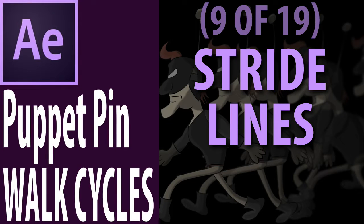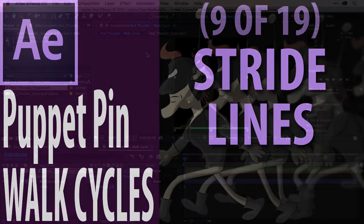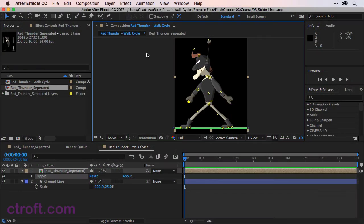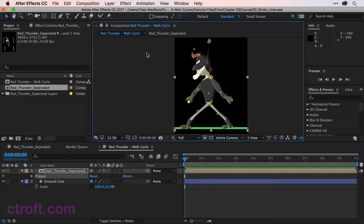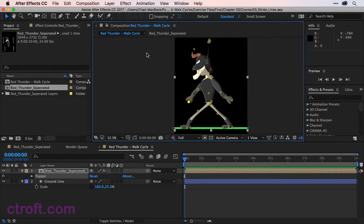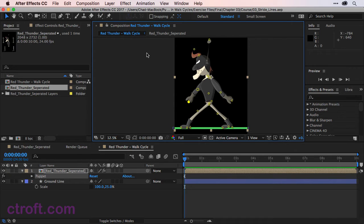For this video, I am working off of O3 stridelines.aep inside the chapter 3 folder. So if you're working with my source files, feel free to open this up. What we want to do now is add the second set of guides. We have the ground line, but now we need the stridelines.